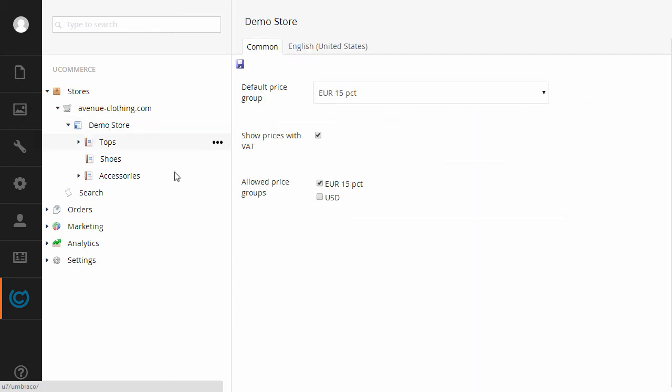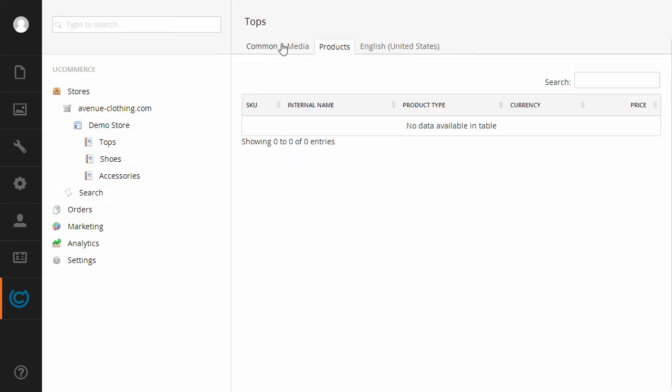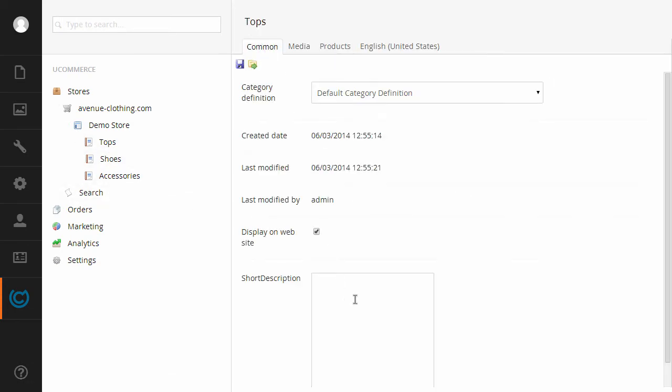When I click on an item of course I get access to all the things available on that item and you can see here the look and feel that closely mimics Umbraco 7.